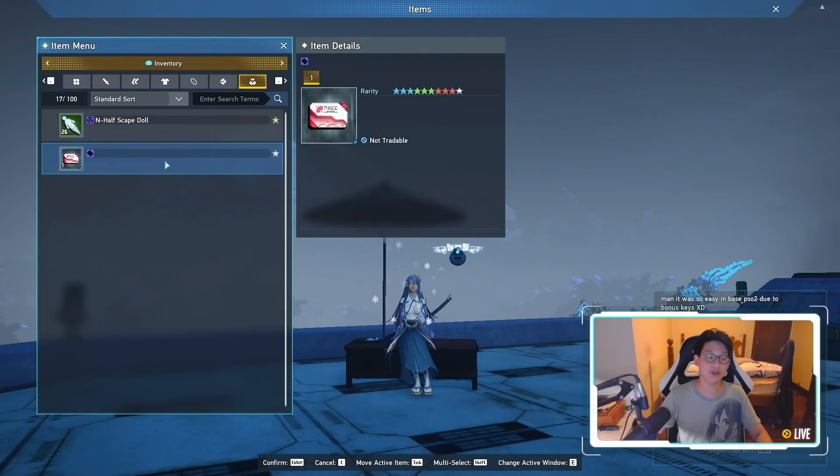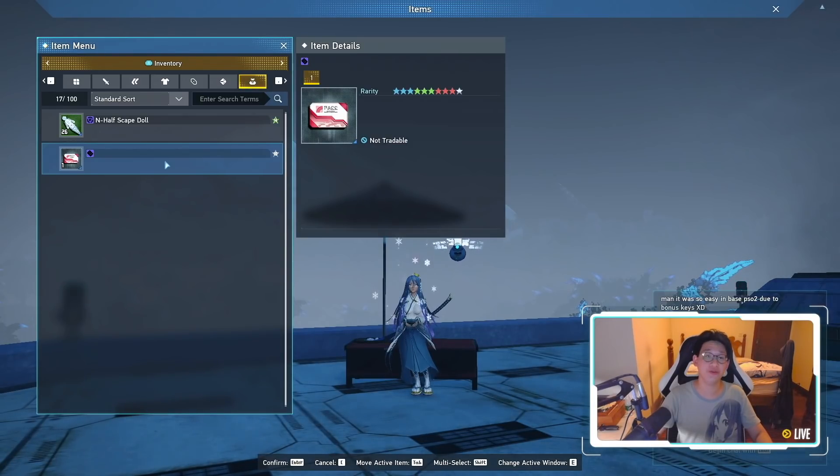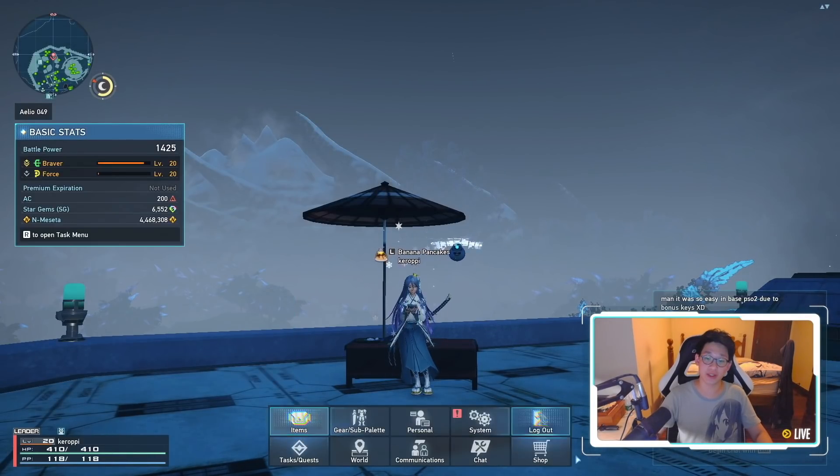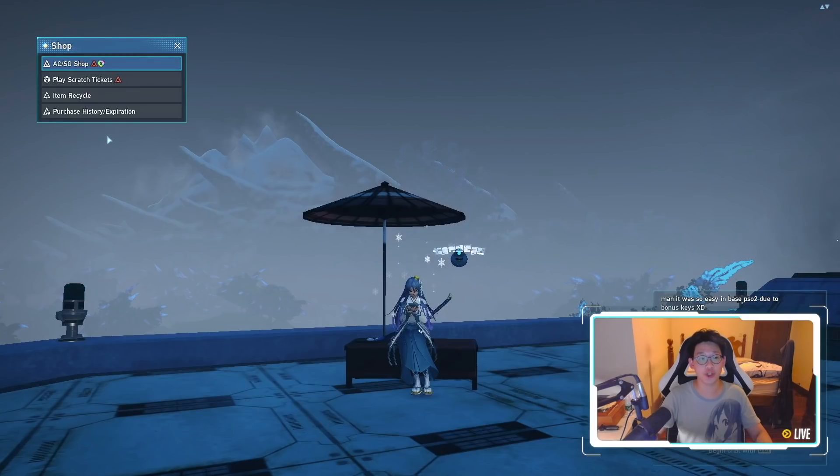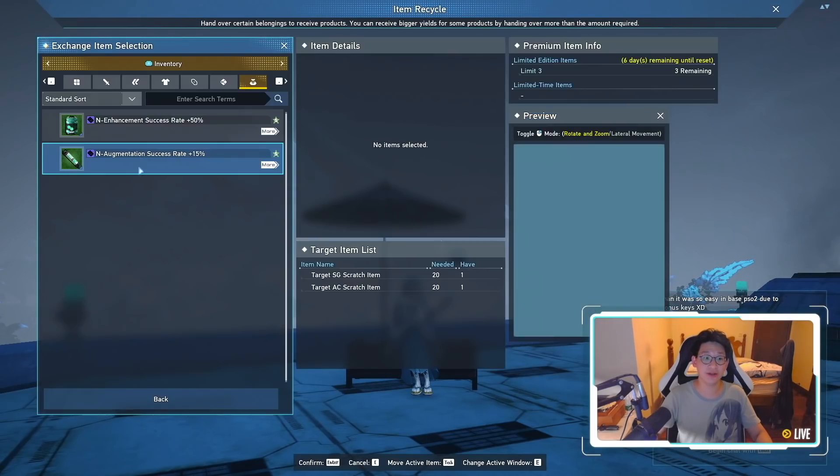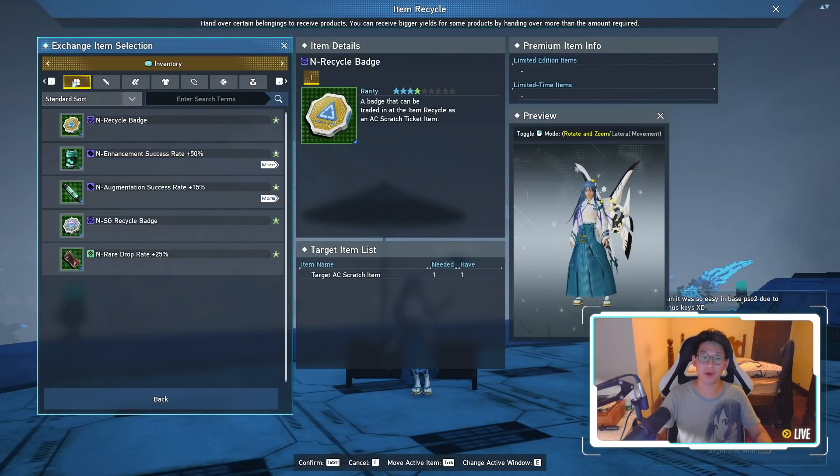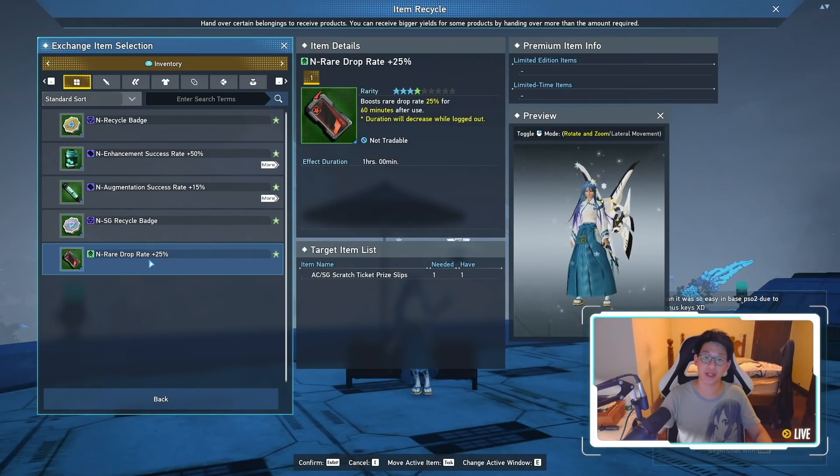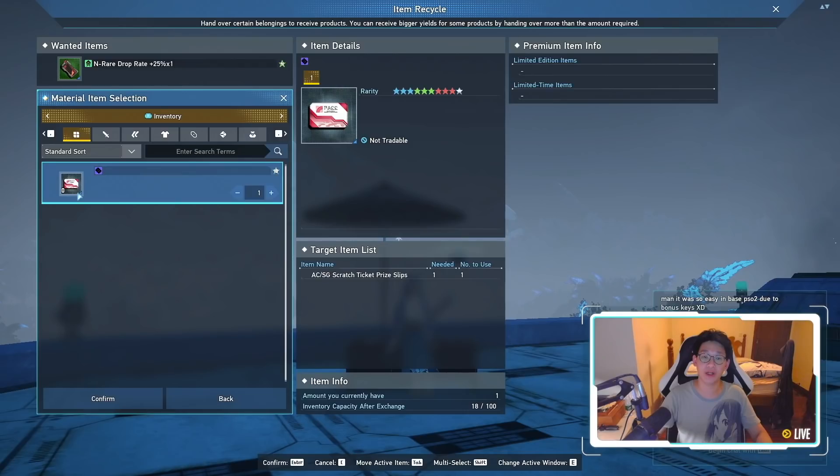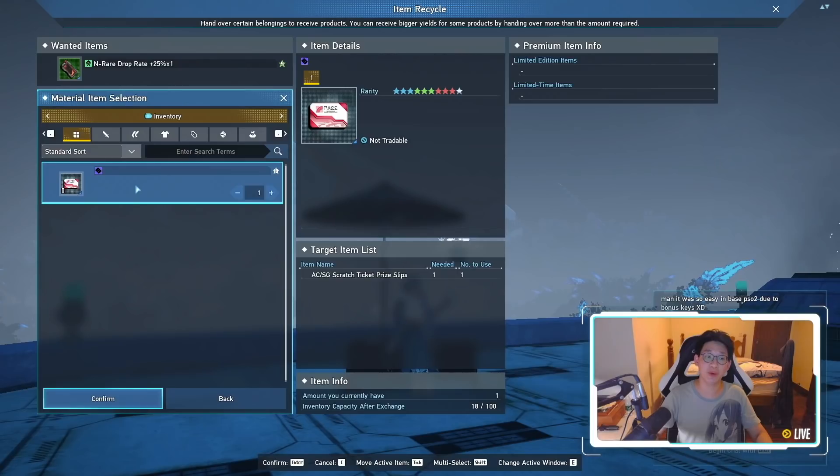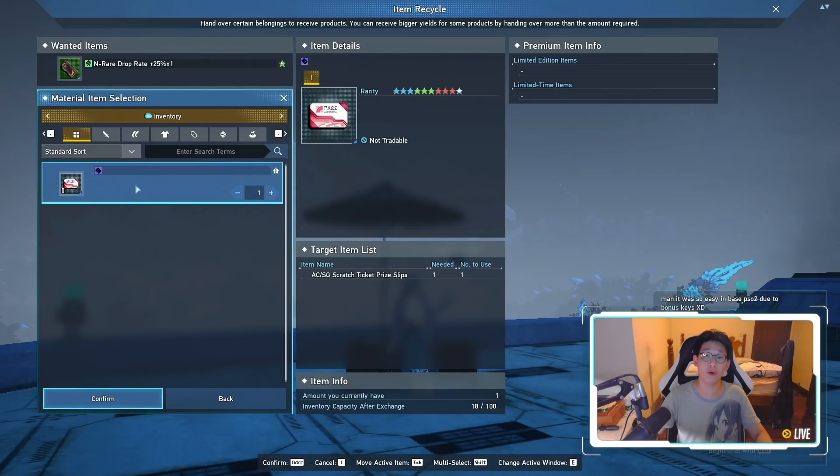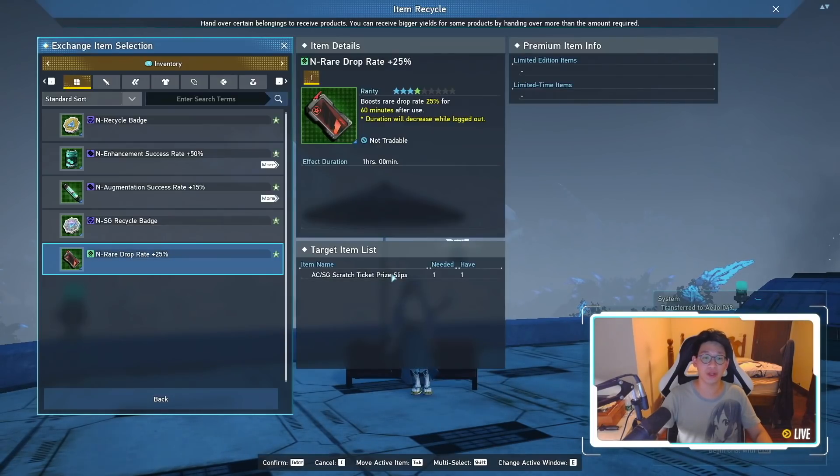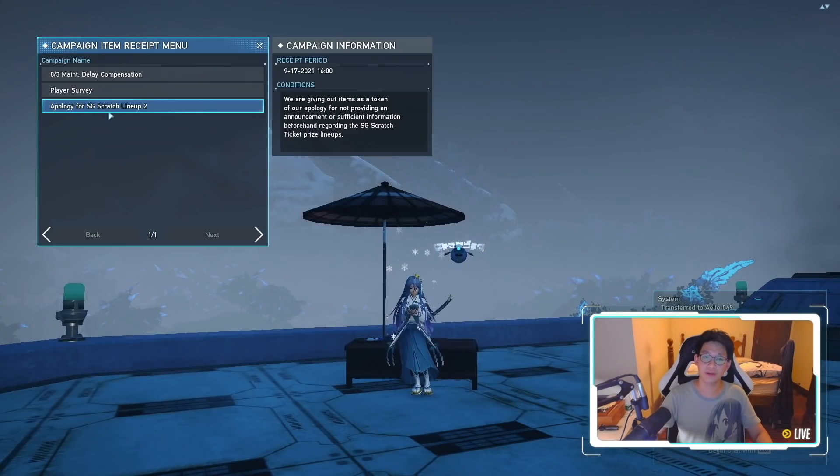So you see here there is the regular Apology SG Scratch lineup. This one has a blank item right here. This blank item is actually supposed to be the Astute Braver ticket. However, they messed up and they gave us a broken item over here. Now in order to make use of this bugged item, you can actually exchange it for a 25% rare drop rate. So you press escape, go to shop over here, go to item recycle, and then right here, click on the tab on the left side and the rare drop rate plus 25%. Click on this and right here, you can click the bugged item and exchange it for a 25% rare drop rate, which is very, very nice because this bugged item has no other use.